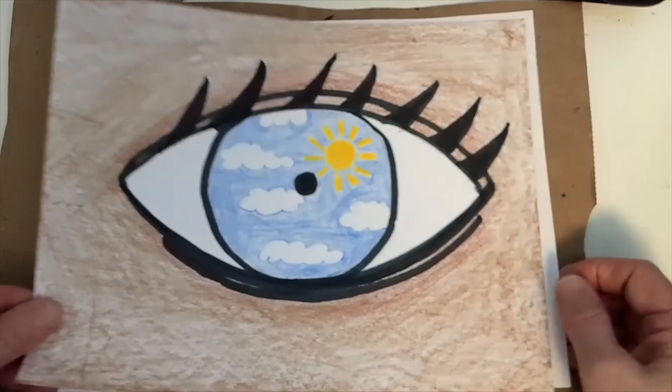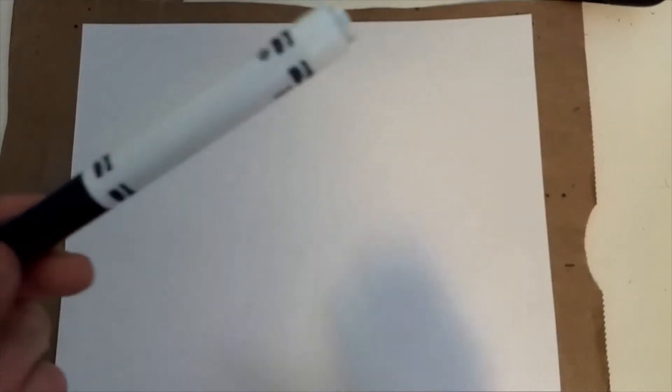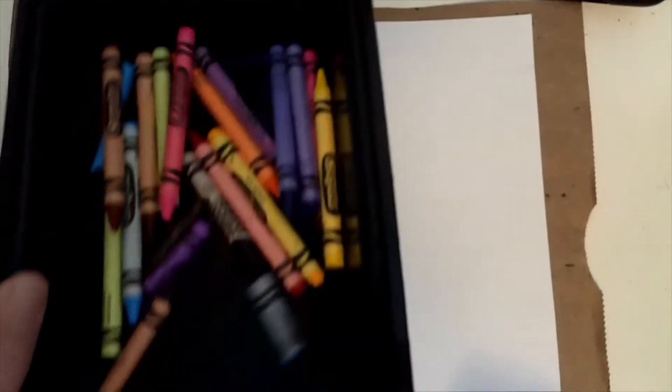The first step is you're going to need a piece of paper, a pencil with an eraser. I'm going to use a marker and crayons. You can use whatever drawing tools you have at home. Even if you would just have a pencil, you can still make an eye with it.